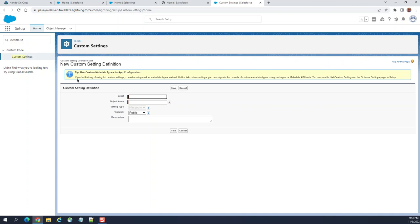With custom settings, you have to manually upload. If you're thinking of using list custom settings, consider using custom metadata type instead. Unlike custom settings, you can migrate records of custom metadata using packages or metadata API tools. You can enable list custom setting on the schema setting page in setup.